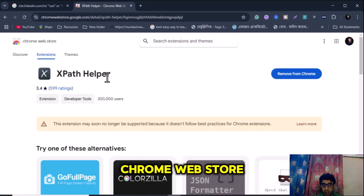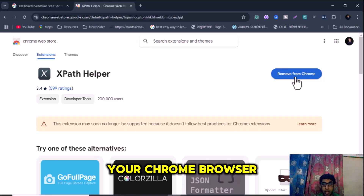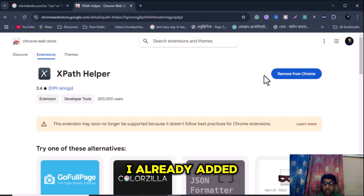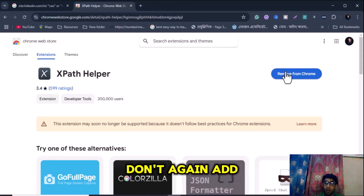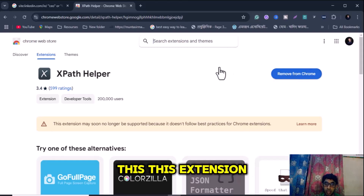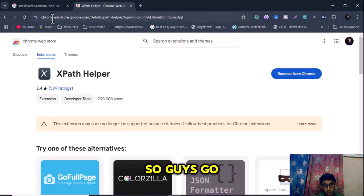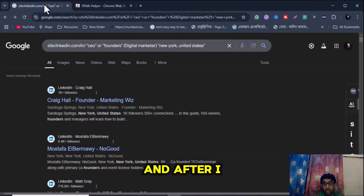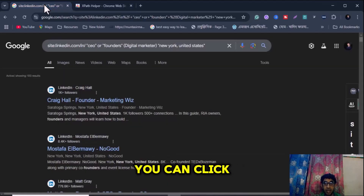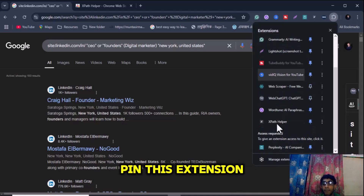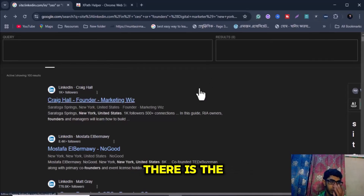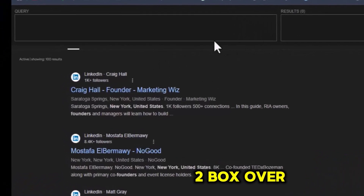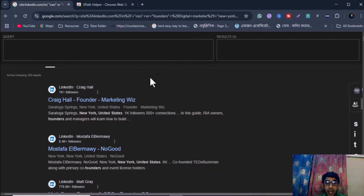After visiting the Chrome Web Store page, you must install this extension on your Chrome browser. I already added this extension so I don't need to install it again. Go back to the previous page, click the extension icon, pin this extension, and then click the extension icon. You can see there are two boxes at the top of the search page.